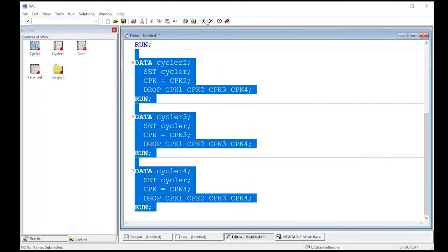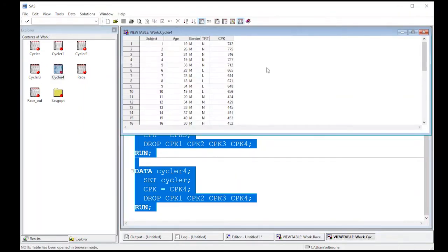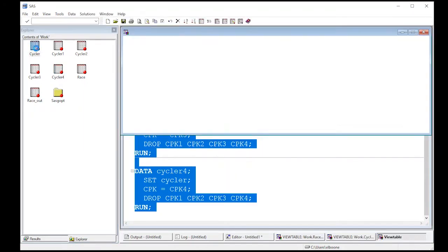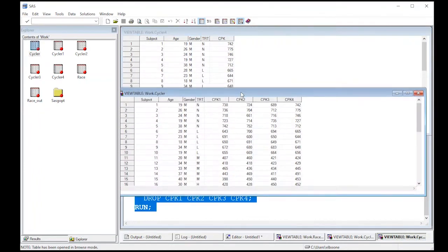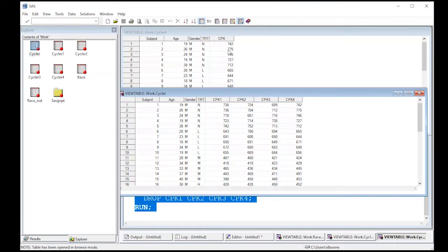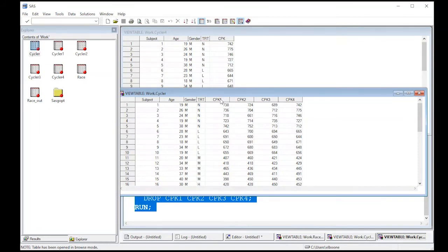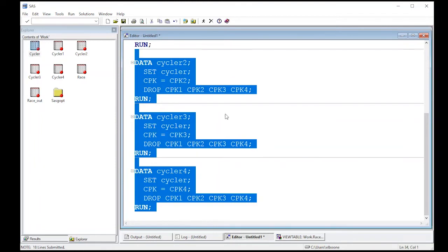So when I run it, you'll see them pop up. You can look in them if you want. This is cycler four. If I were to compare this to the original cycler data, you will see it's the values that were in CPK four. Now I've actually lost a little bit of information and I need to go back and refix this because now I no longer know which time period I'm in. So I need to create another variable in my data set.